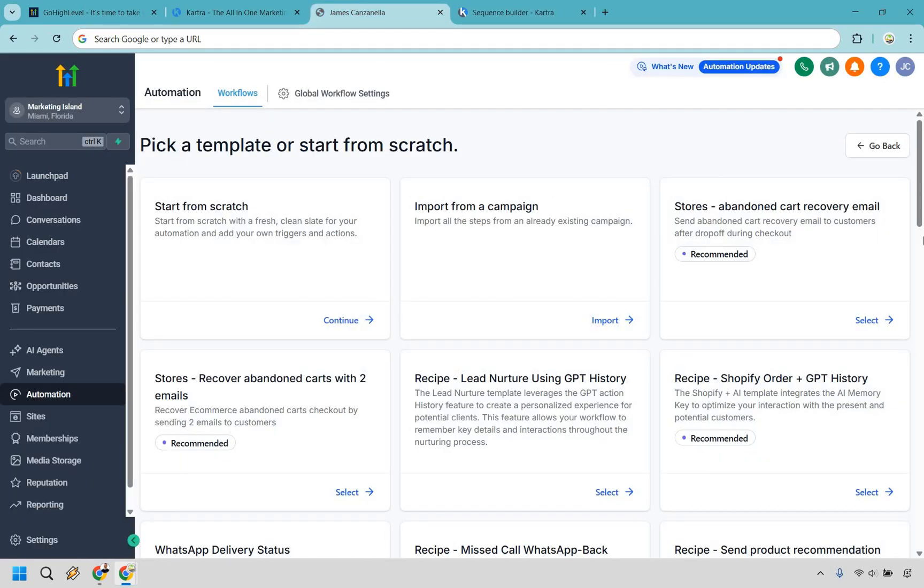Nevertheless, Go High Level is going to win here. It's just on another level with the amount of complexity and advanced automations that you can utilize within Go High Level.